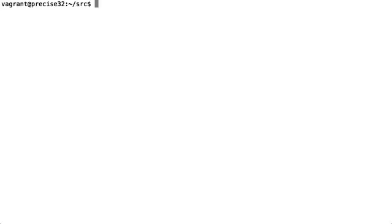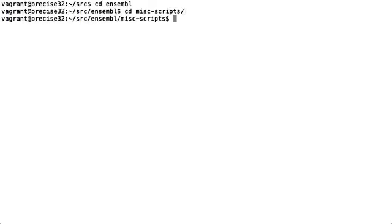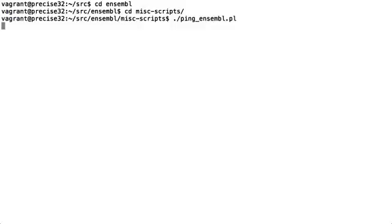Now Ensemble is available on our PERL5LIB we are going to try and ping Ensemble to make sure we can communicate. To do so we are going to use a script that ships with Ensemble called pingEnsemble. To access this script we will cd into the Ensemble directory and then into the misc scripts directory. We will then type in ./ping_ensemble.pl and press return. If there are any problems during the installation of the API the ping Ensemble script will tell you of those problems.